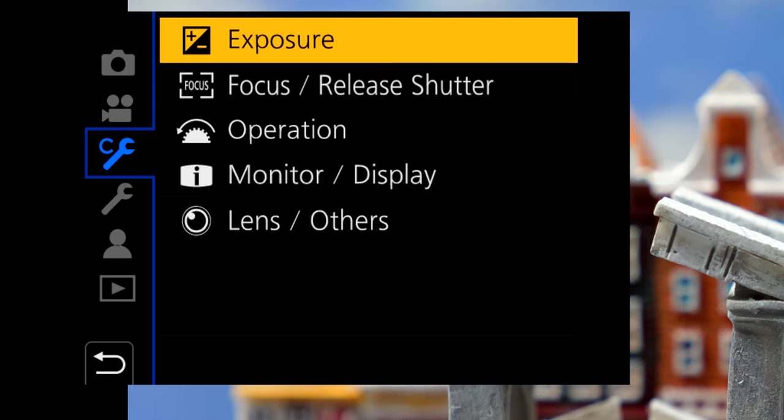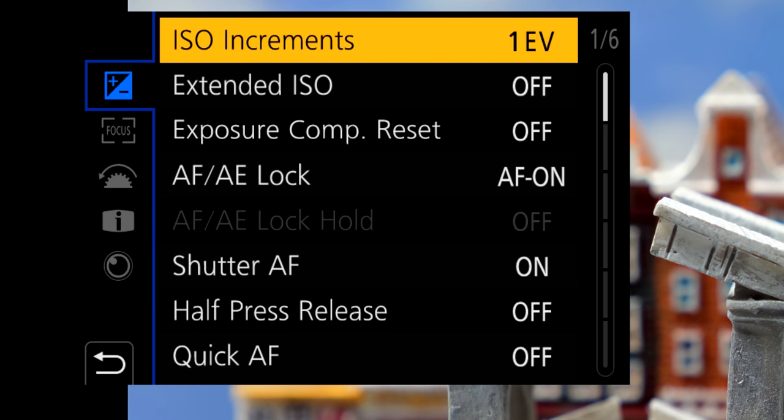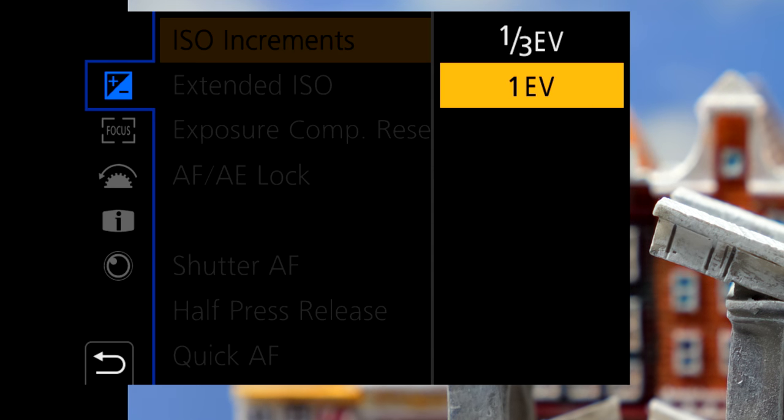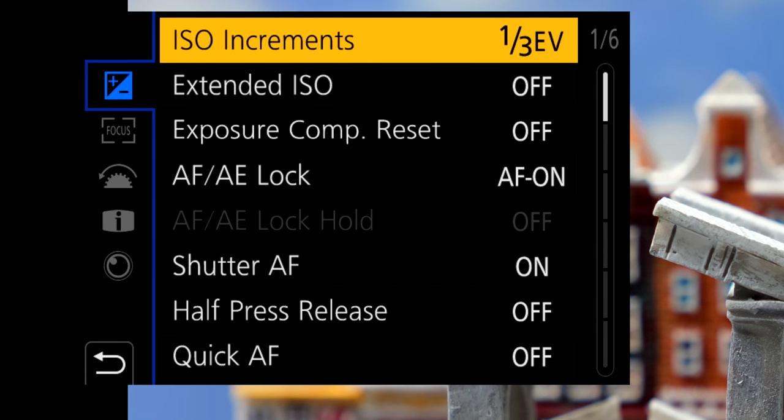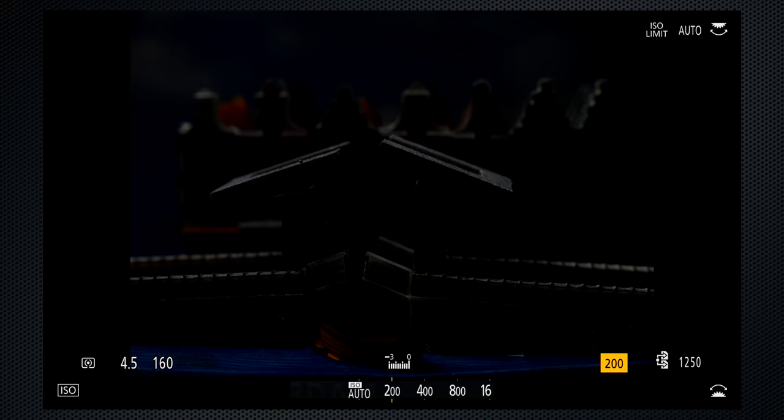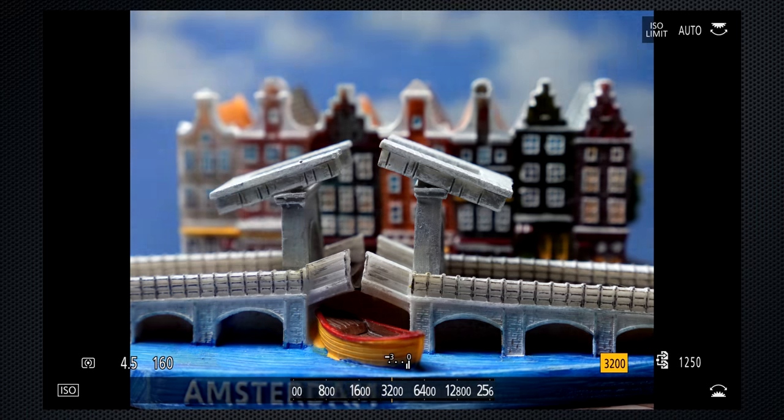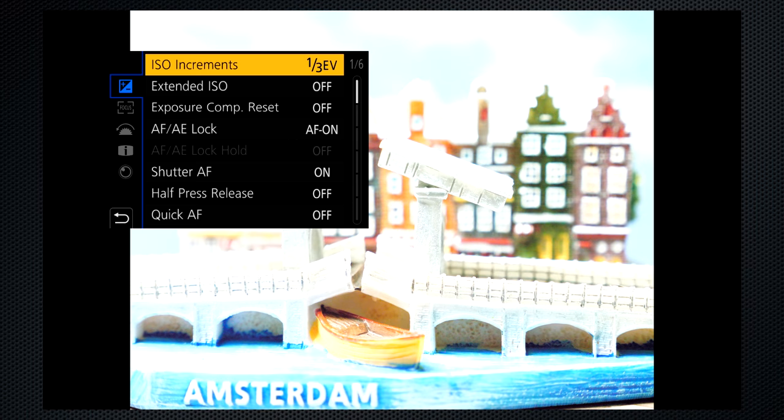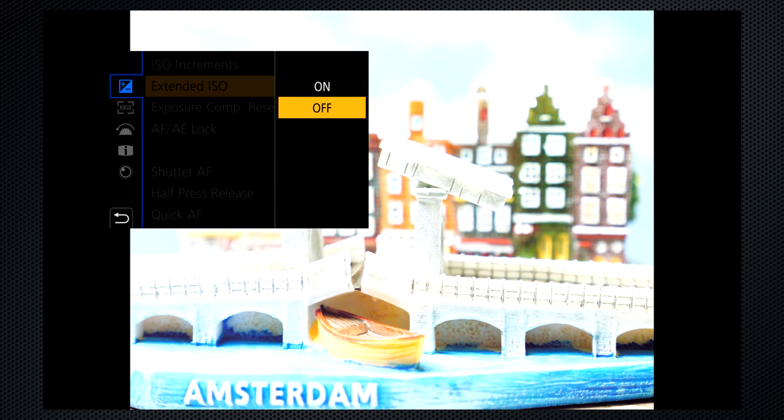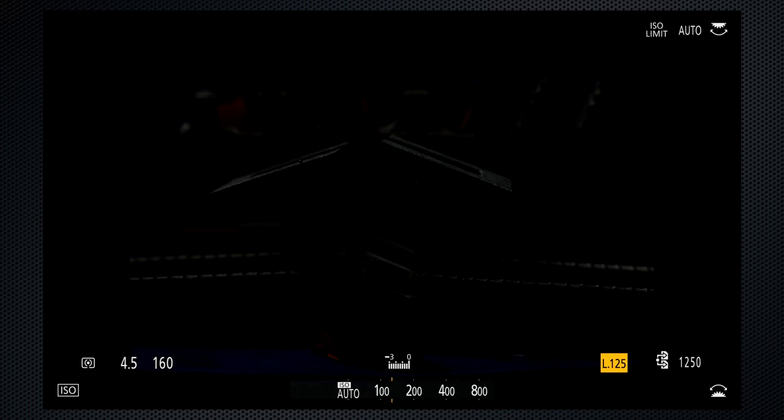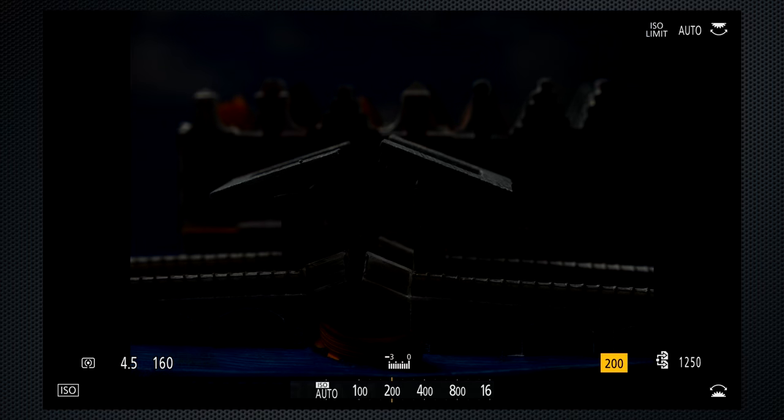The ISO can be adjusted with full or one-third stop increments. ISO ranges from 200 to 25,600. Turn extended on for 100, 125, and 160.